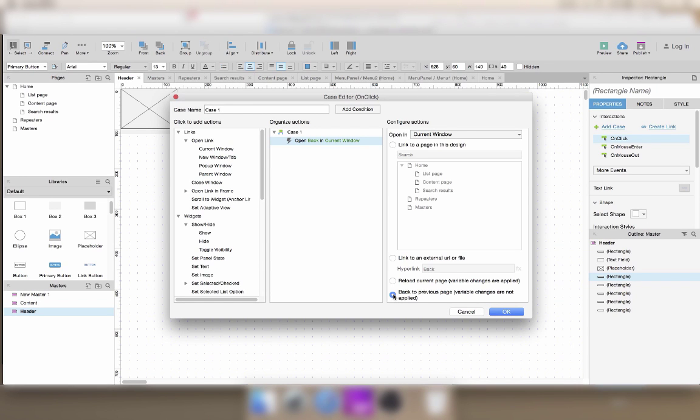But then if you're using any variables, they will not be taken into account. Again, that's something for later.